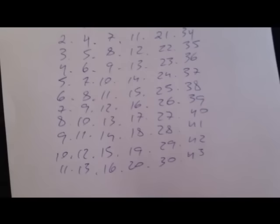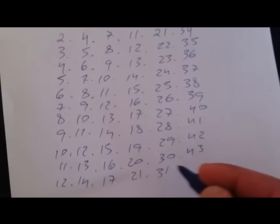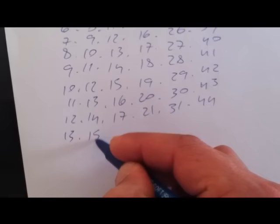12, 14, 17, 21, 31, 44. And last, 13, 15, 18, 22, 32 and 45.